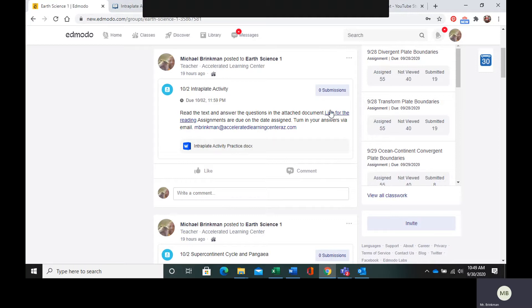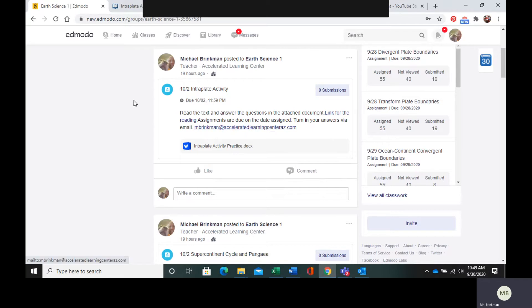We have the link for the reading. We have the practice questions and we have my email that you send your responses to.